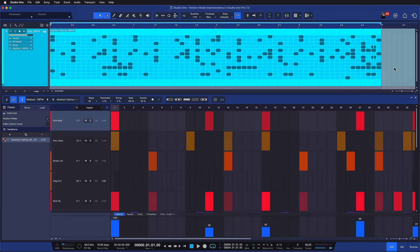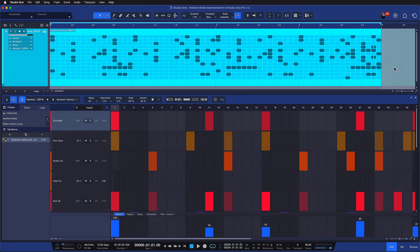First up, I want to talk about some pattern mode improvements. So here in this pattern, for example, I have a bunch of things going on. Take a listen.